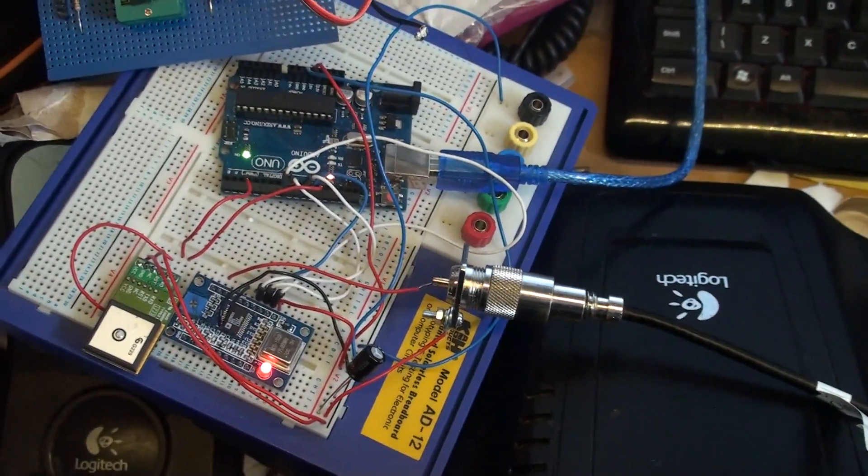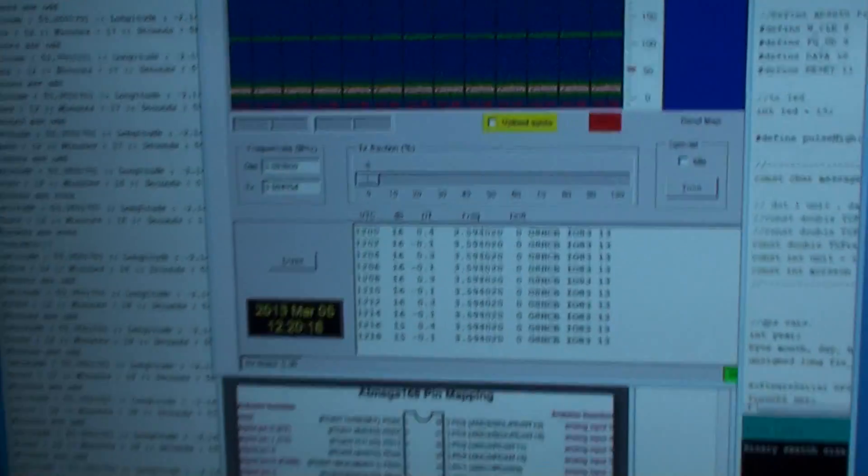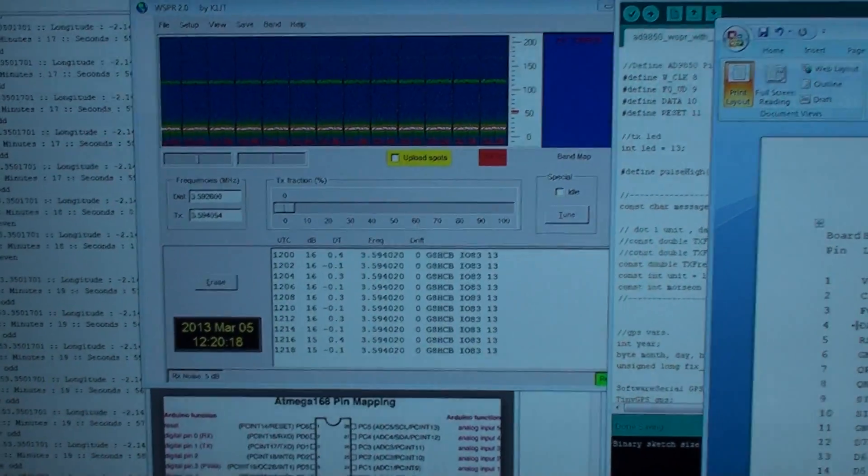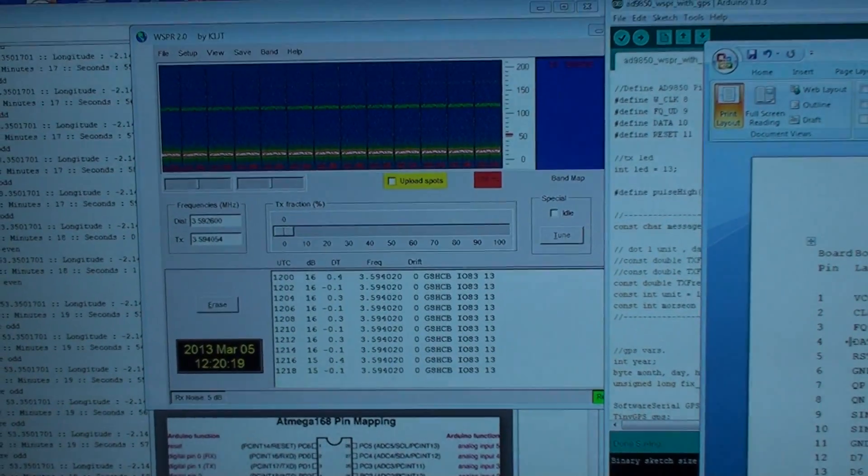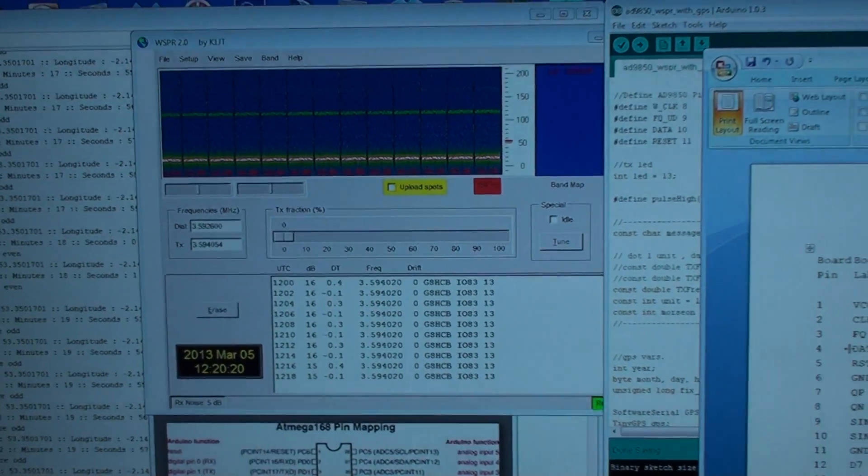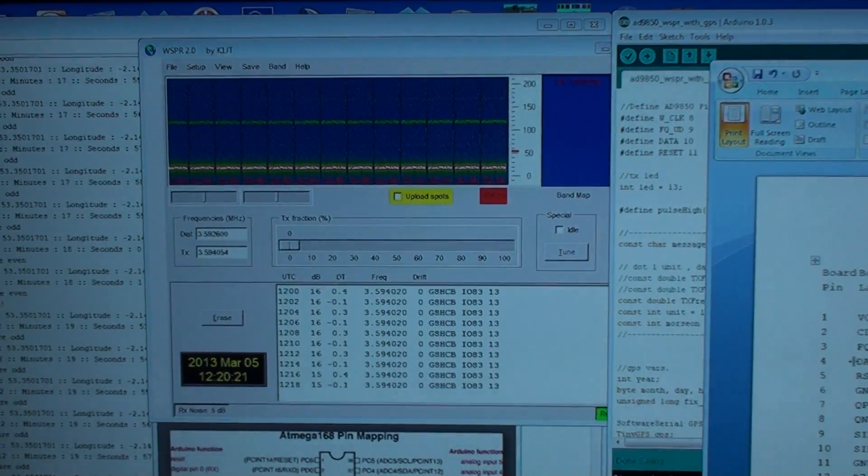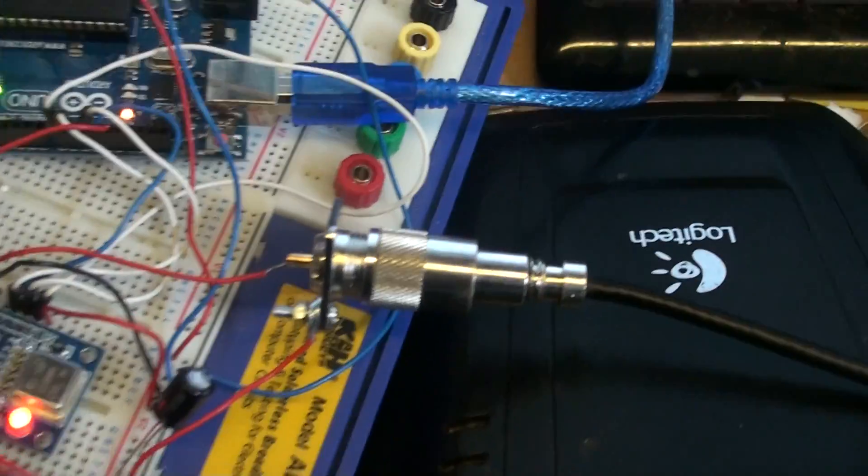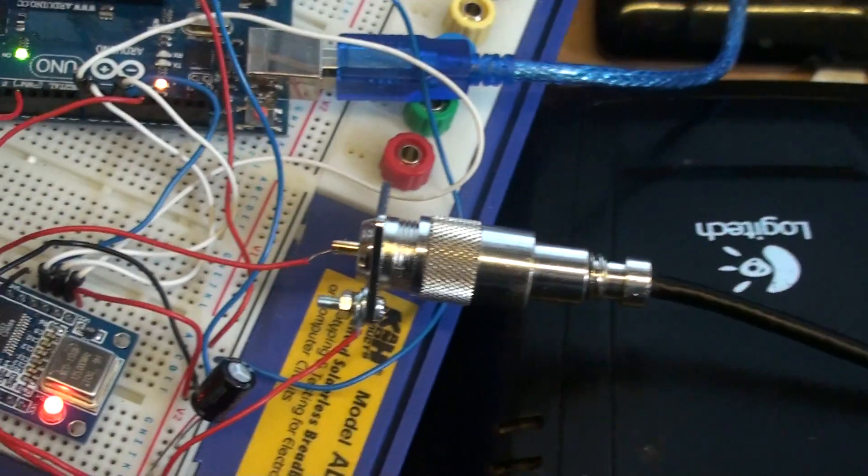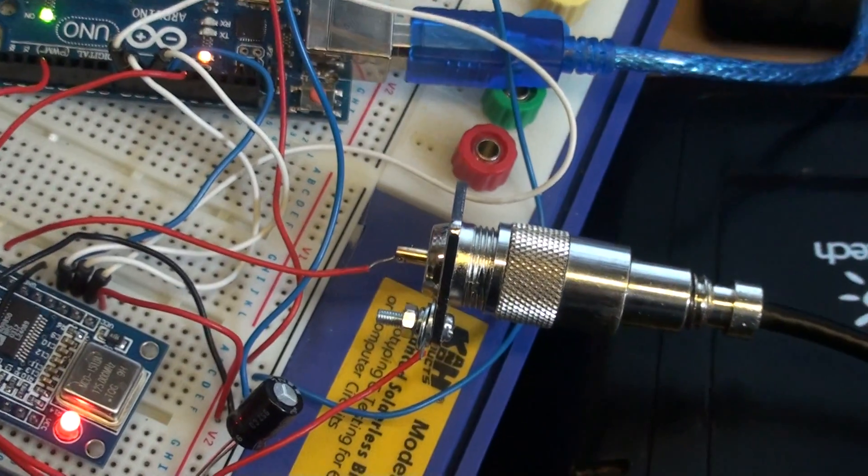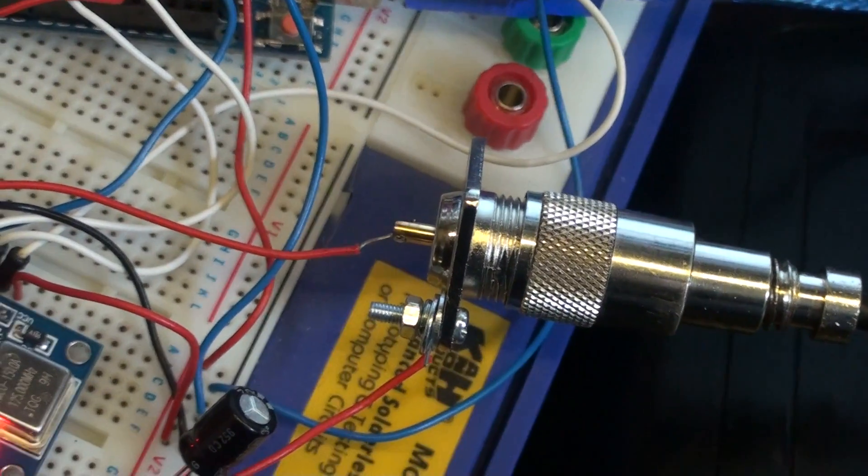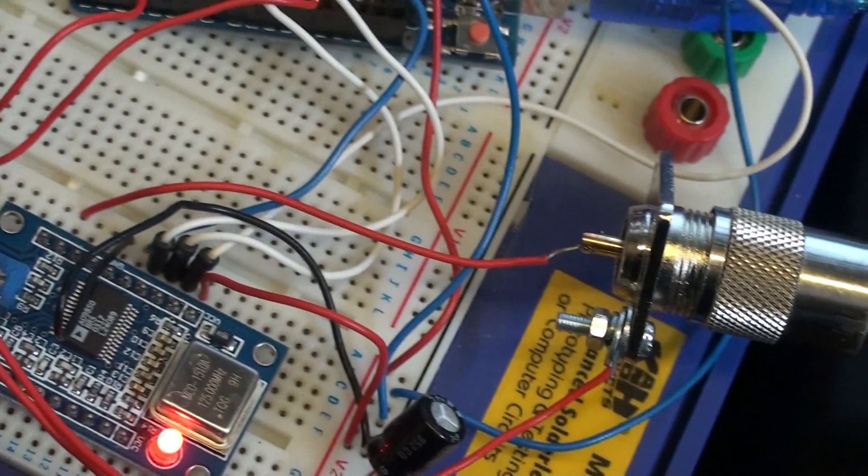So I'm quite happy that, yep, it's decoding. The only thing I'm short of now is an HF amplifier.